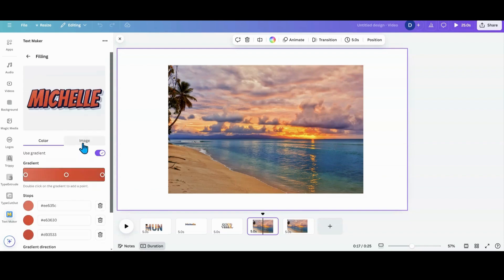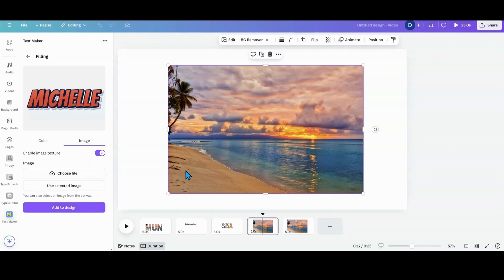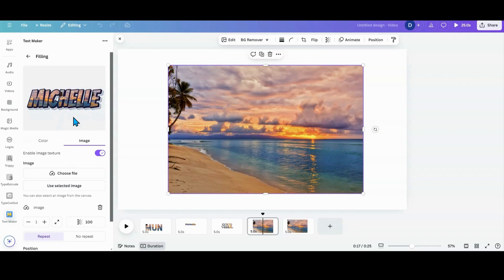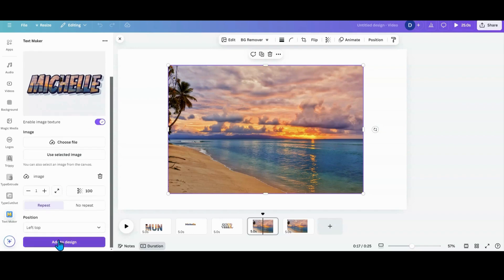We're going to click on that. You can go over here and put Image, Enable Image Texture. I'm going to click on this and use the selected image. And now if you look, my image is inside of this text. Some of them are good, some of them are not so good. So you want something that has the thick part where it can take it out. If you look, I add this to my design.